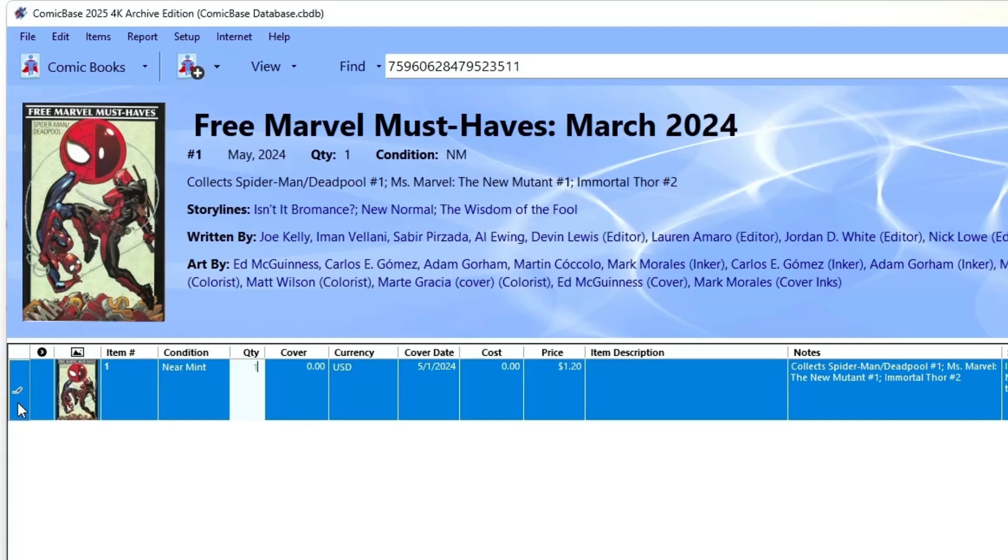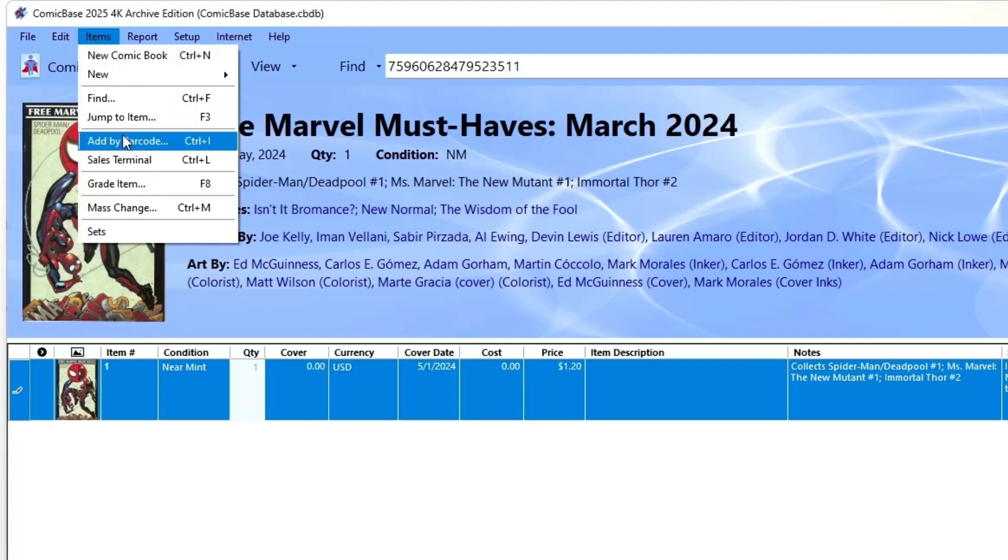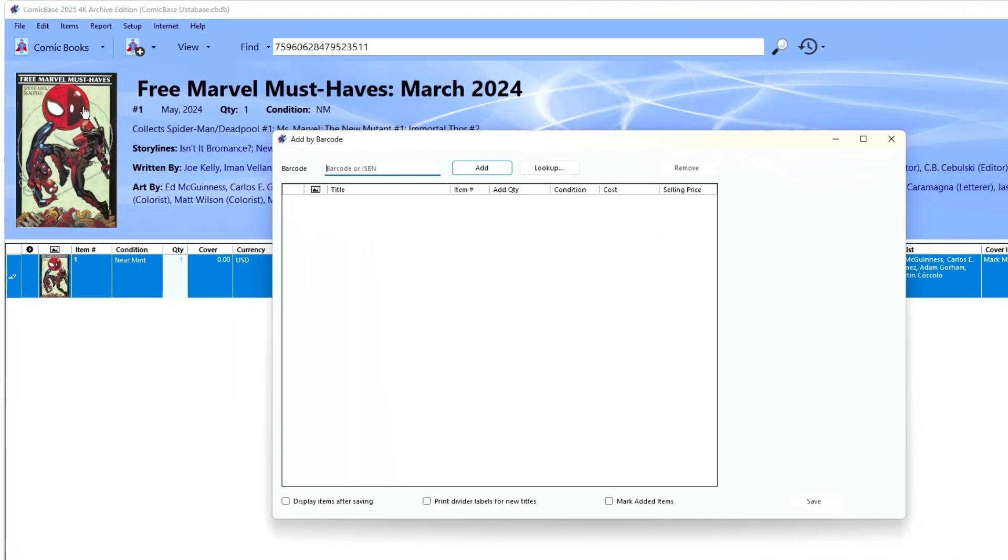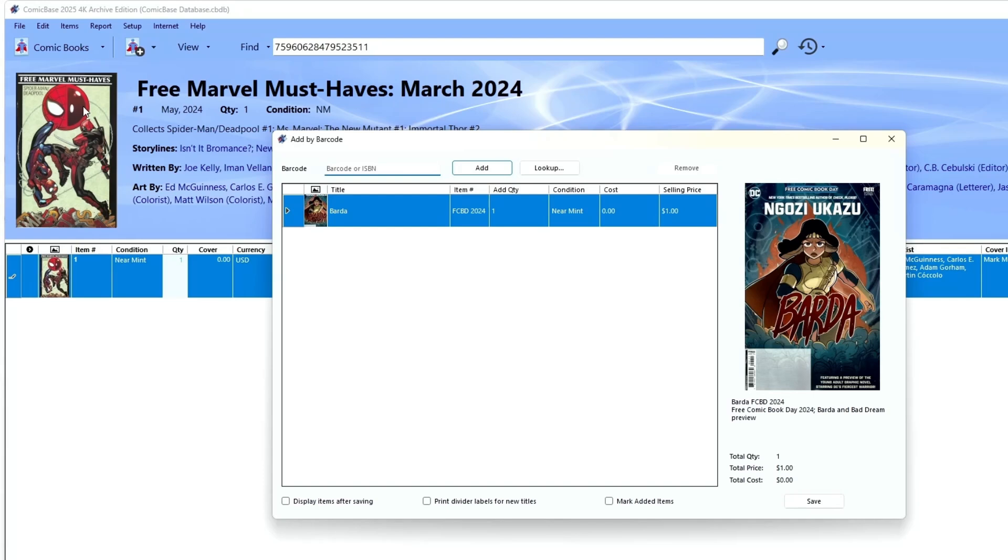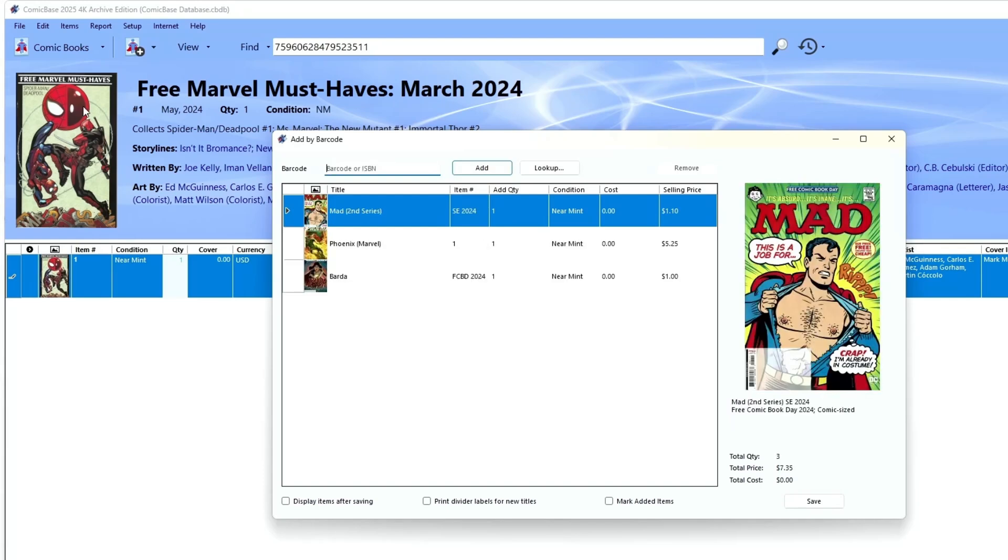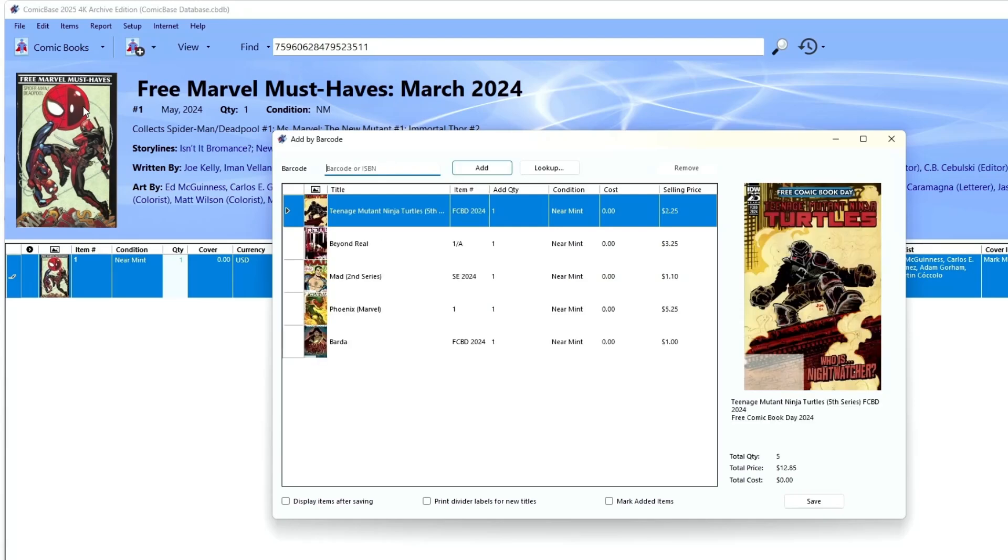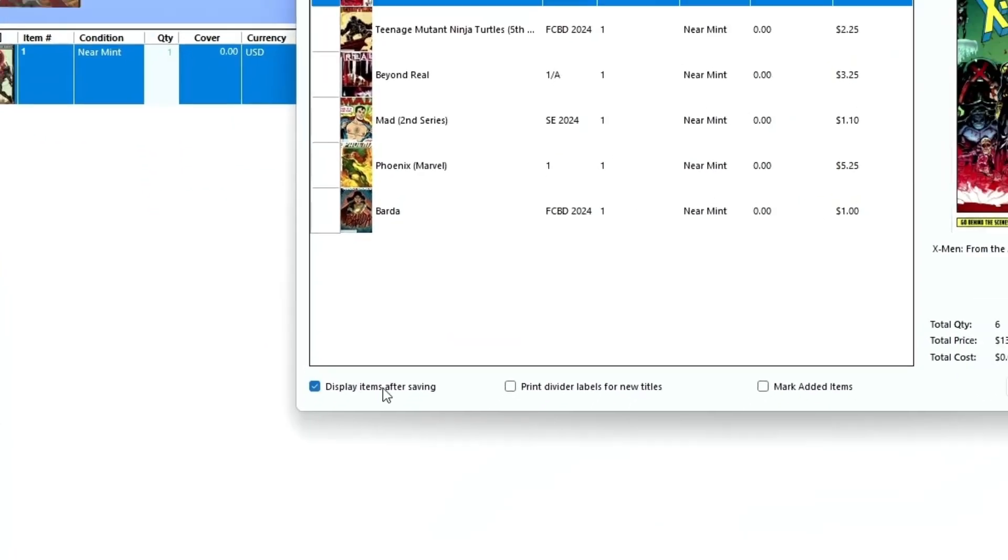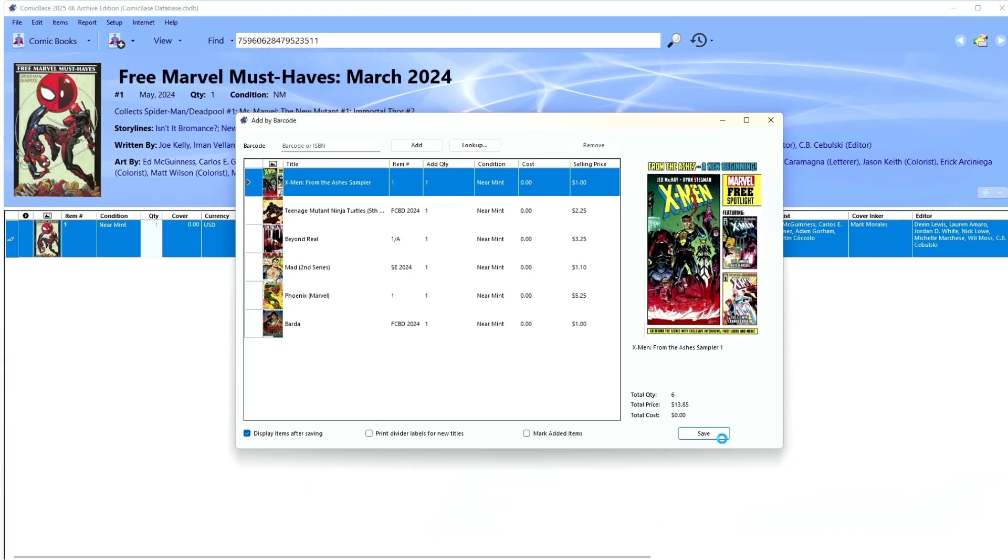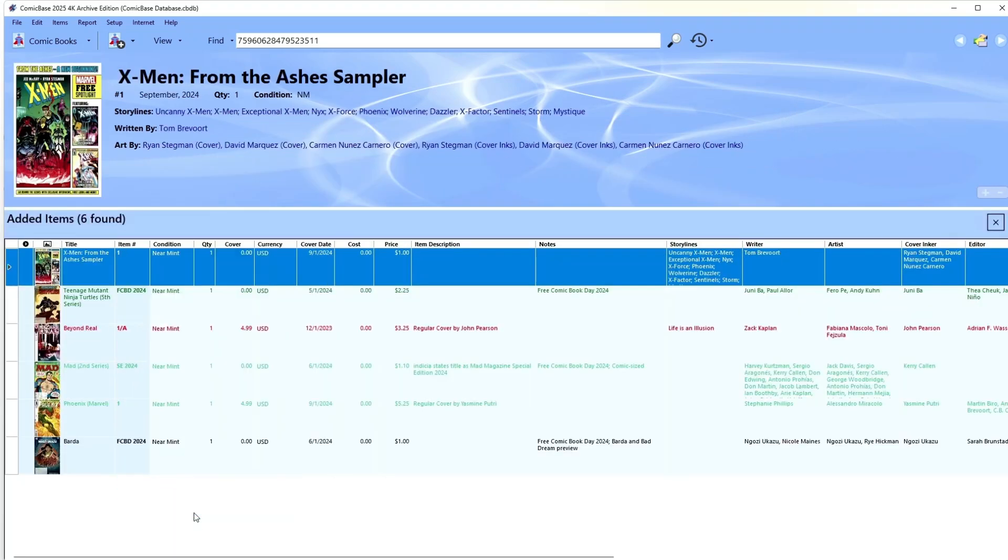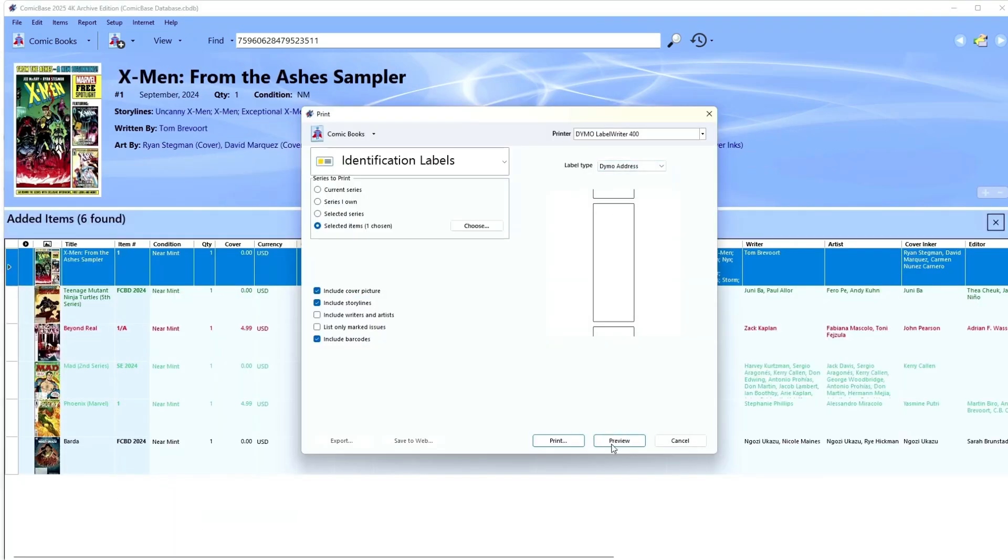If you've got the Pro or Archive editions of ComicBase, you can scan whole stacks of comics in seconds using the Add by Barcode command under the Items menu, Ctrl I. Just beep in the books like a supermarket checkout and click Save. You can also check the box at the bottom to display the issues you've just added to work with them further. I use this to quickly print ID labels for everything, another of ComicBase's very cool features.